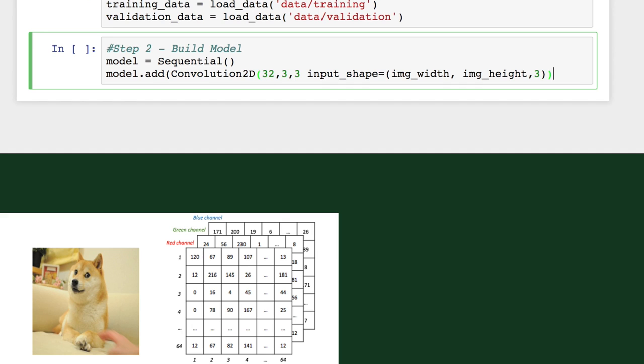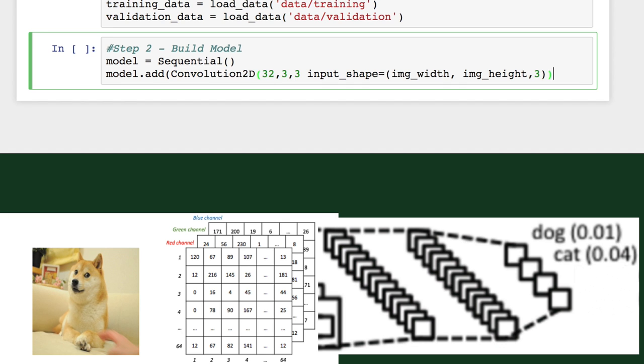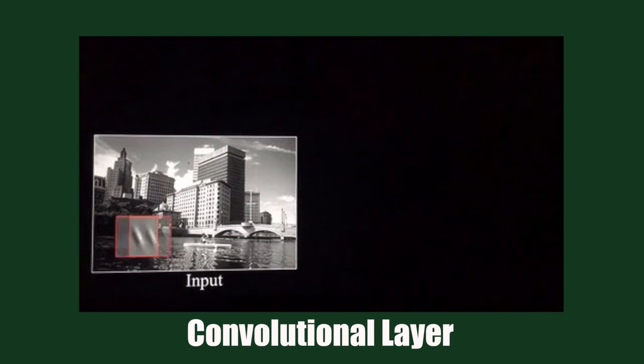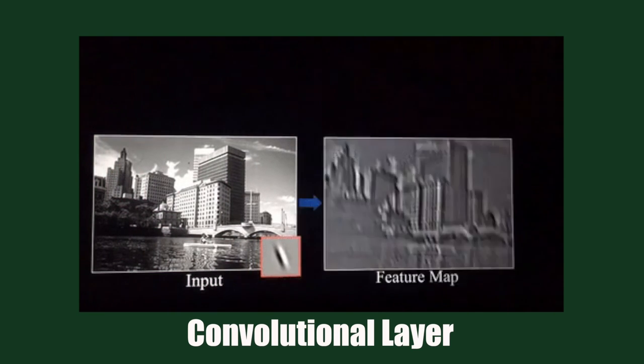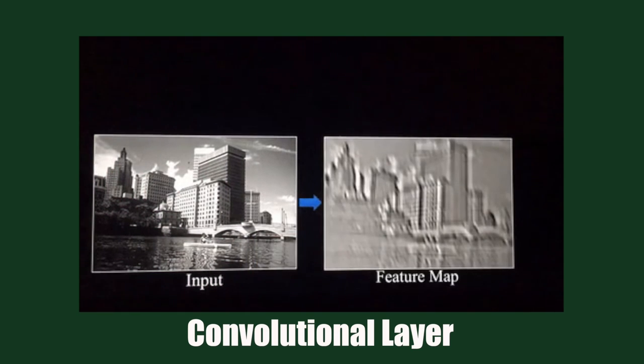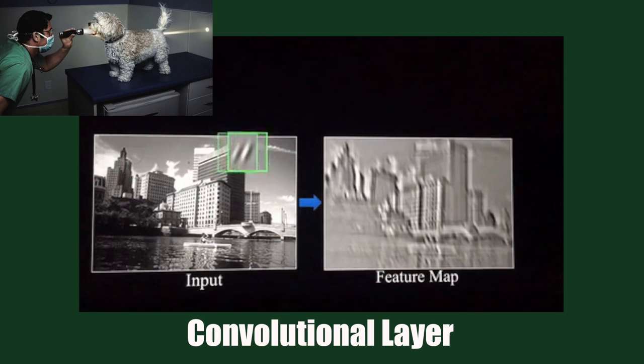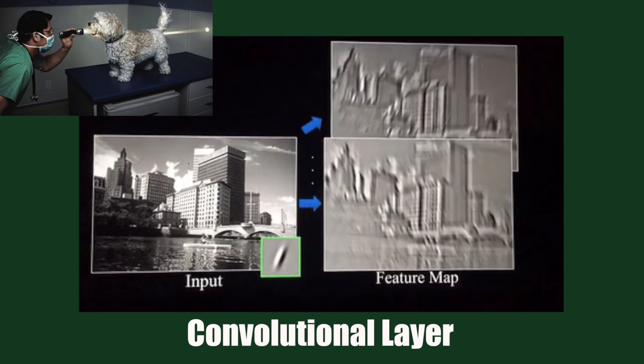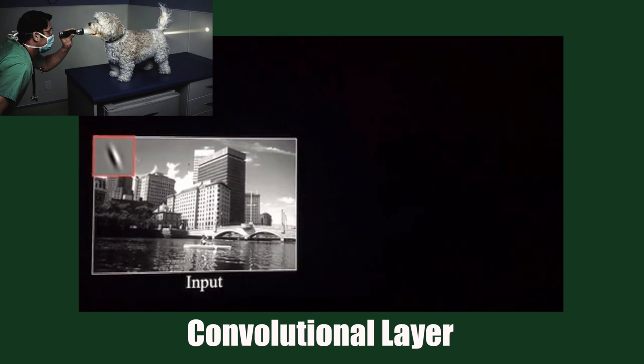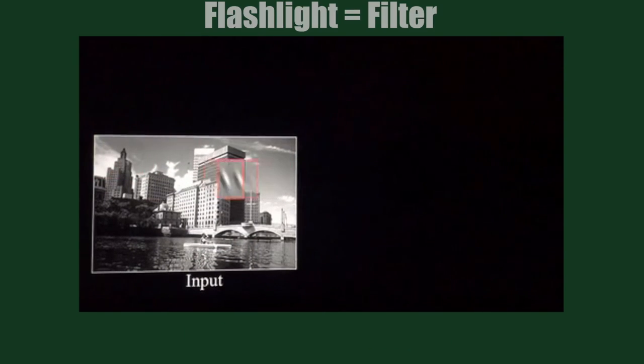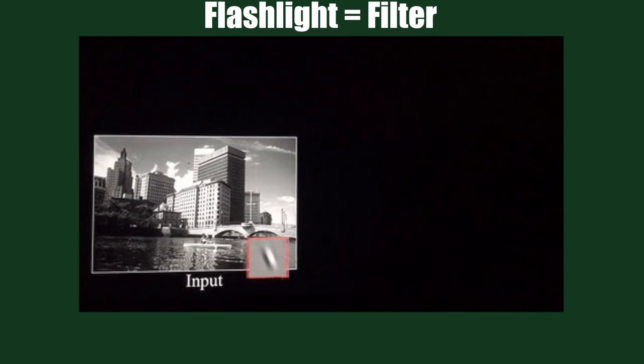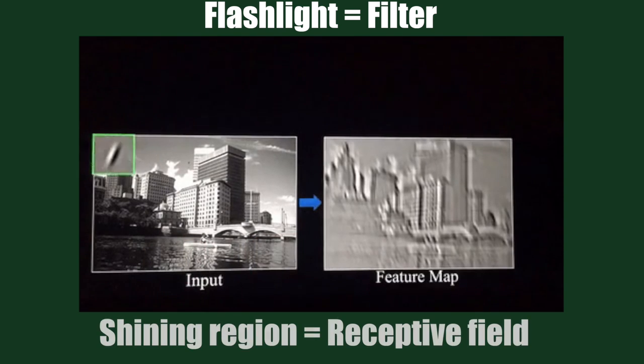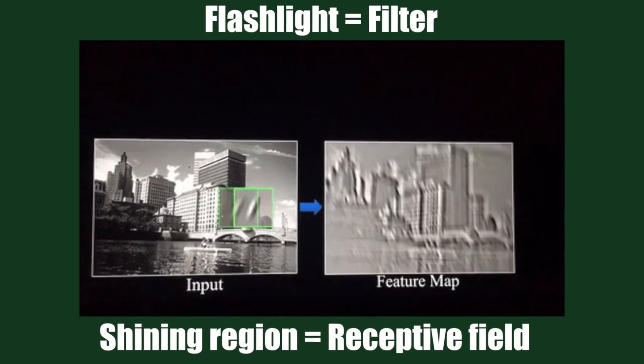The idea is that given this as an input, our CNN will describe the probability of it being of a certain class. We can imagine the convolutional layer as a flashlight shining over the top left of the image. The flashlight slides across all the areas of the input image. The flashlight is our filter, and the region it shines over is the receptive field.